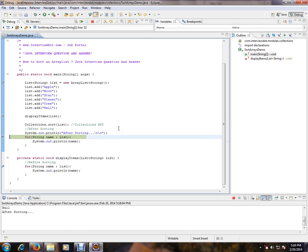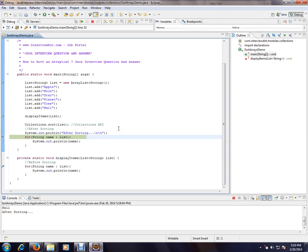F5 is to enter into a method, F6 is to go to the next step, whereas F8 go to the next breakpoint. Okay.